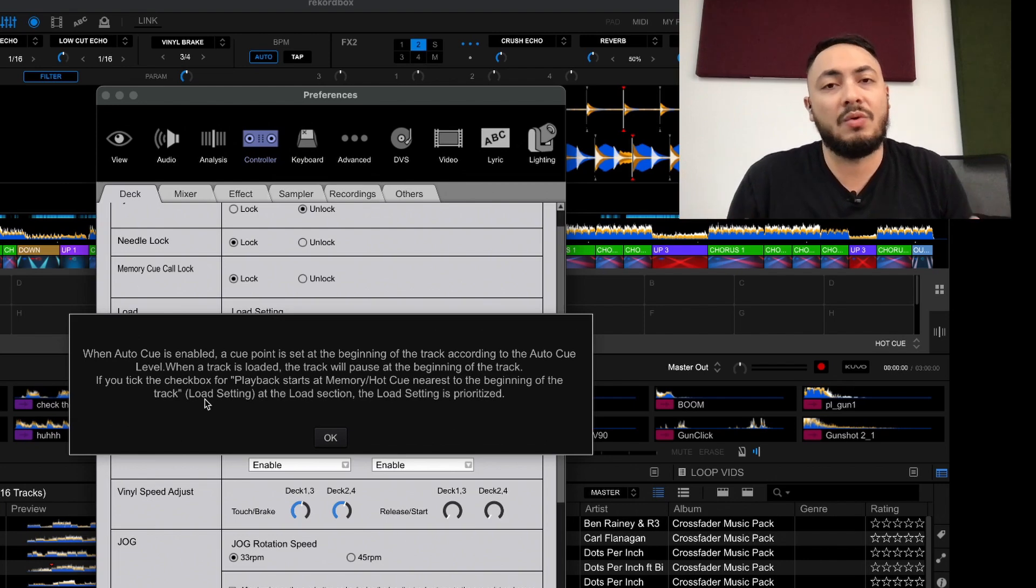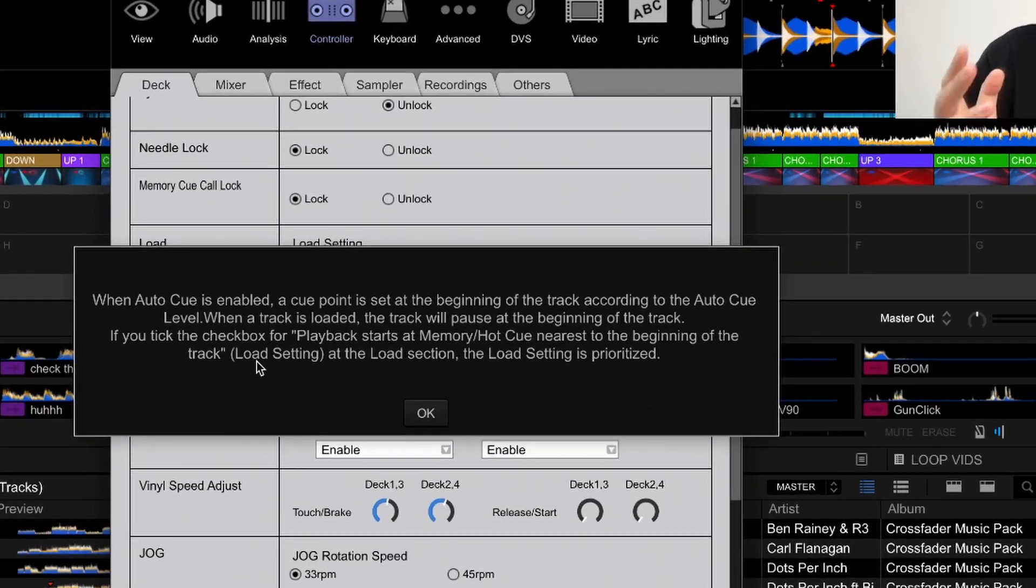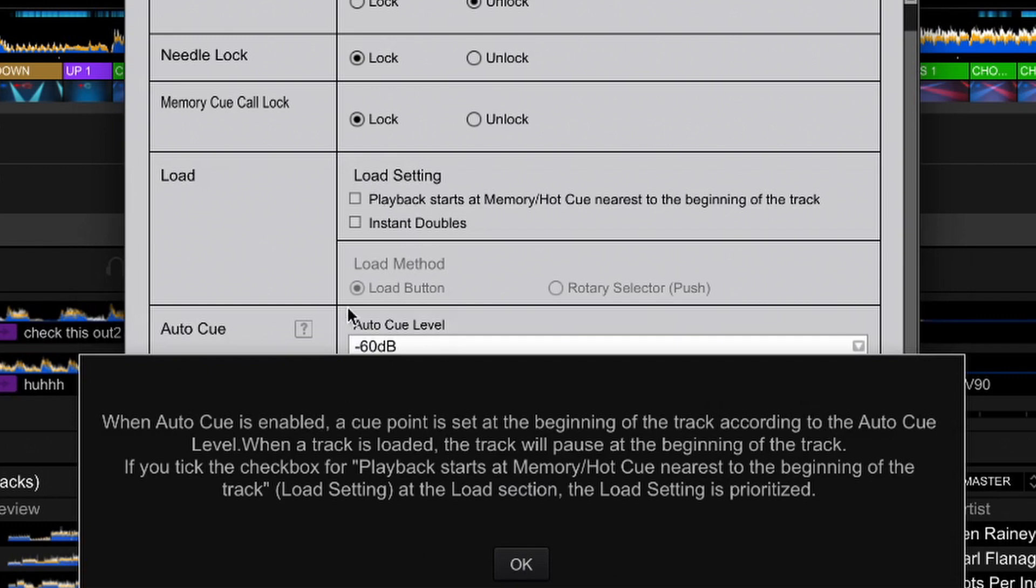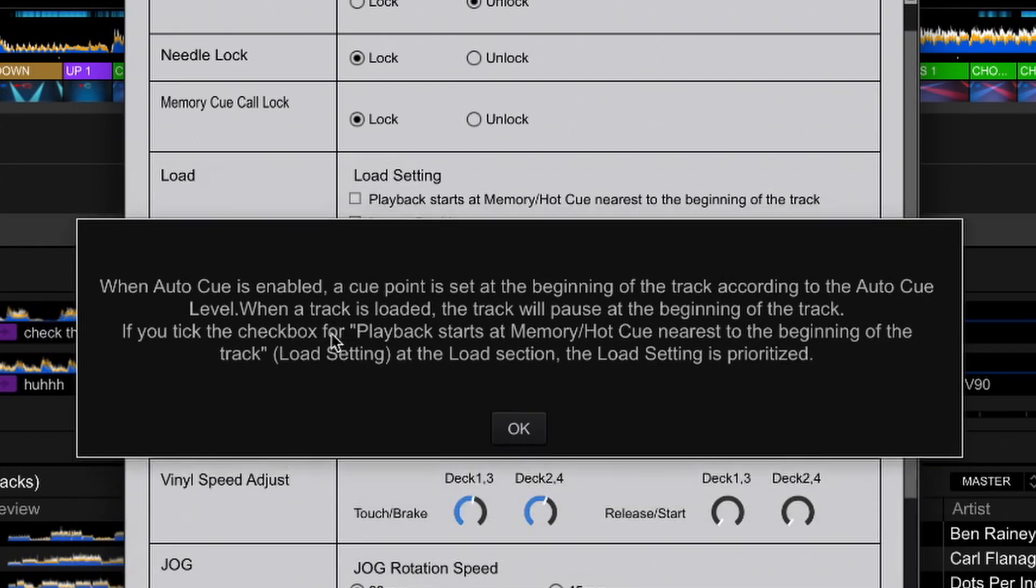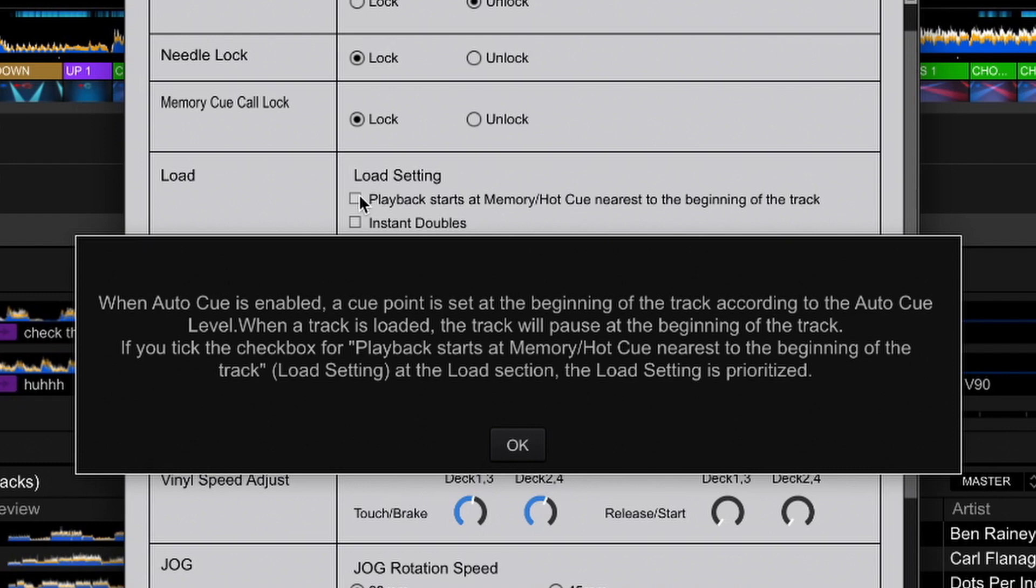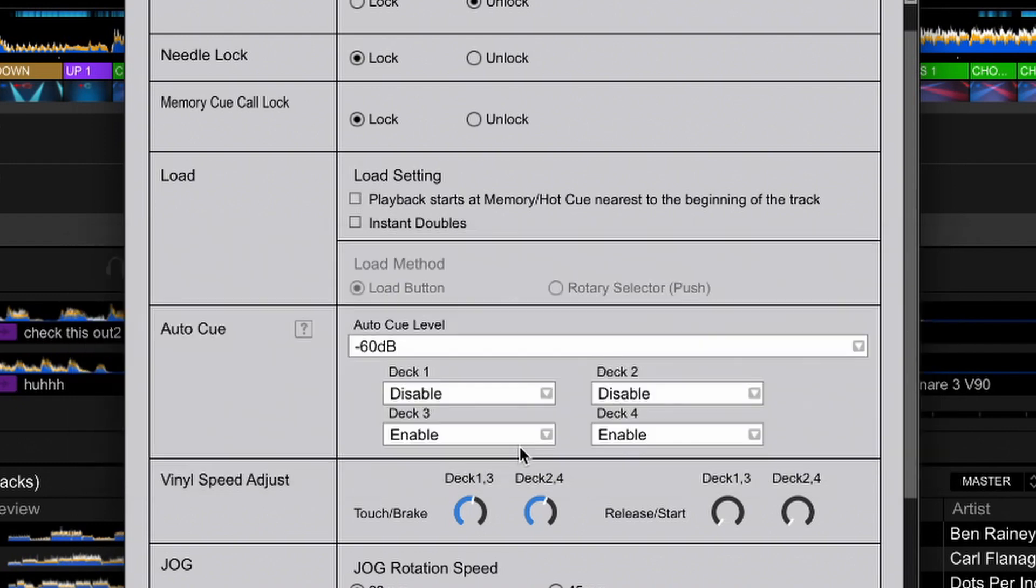This is exactly what auto cue does. When auto cue is enabled, a cue point is set at the beginning of the track according to the auto cue level, which is the threshold in which you'll set. When a track's loaded, the track will pause at the beginning of the track. If you tick the check box or playback starts at memory or hot cue nearest to the beginning of the track at the load section, load setting is prioritized.